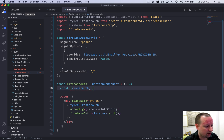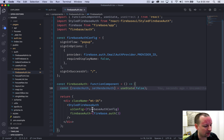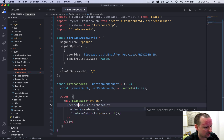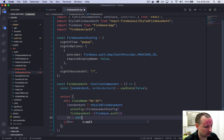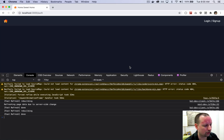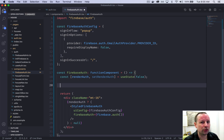We're going to set a state variable: const [renderAuth, setRenderAuth] = useState(false). Then we add a ternary in the return — if renderAuth, render StyledFirebaseAuth, otherwise null. So it will only show when renderAuth is true. Right now it's false, so we've got nothing on screen.